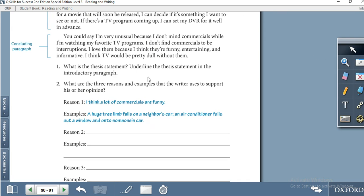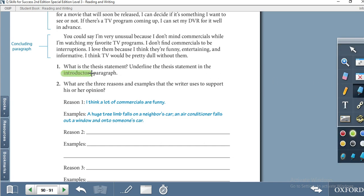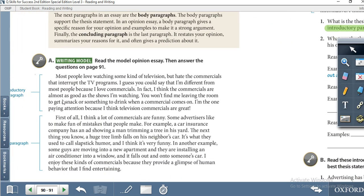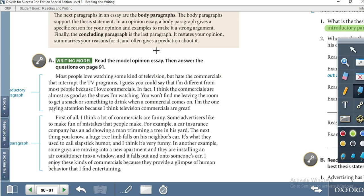Now let's move to the activity. What is the thesis statement? Underline the thesis statement in the introductory paragraph. Remember that the thesis statement is the writer's opinion given in the introductory paragraph. When a writer gives an opinion, they use words like 'I think,' 'I believe,' or 'I guess.'